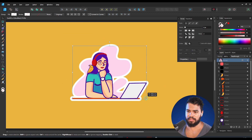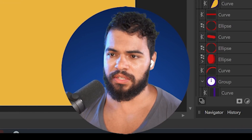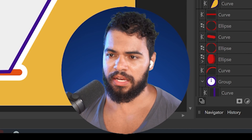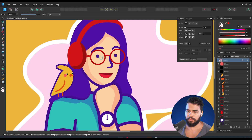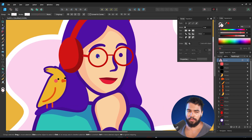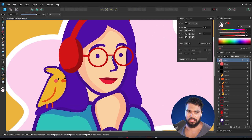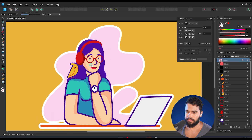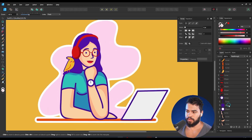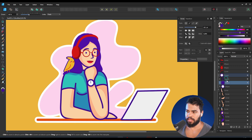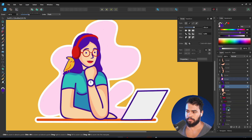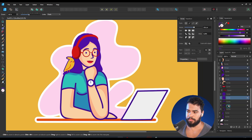You'll notice that some objects are not resizing. This is happening because these objects are inside a layer, which means you need to select each one individually. But of course I'm here to help you handle that.